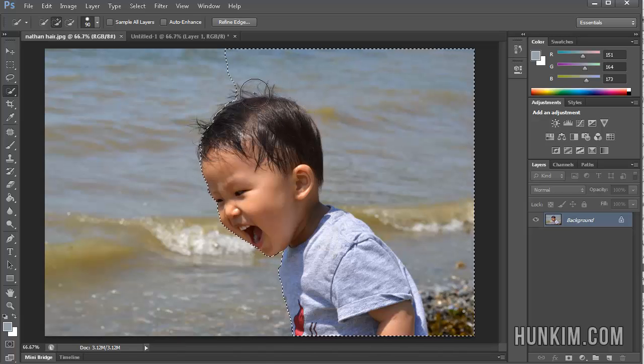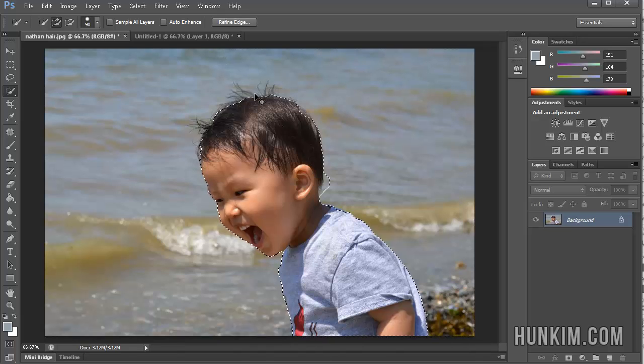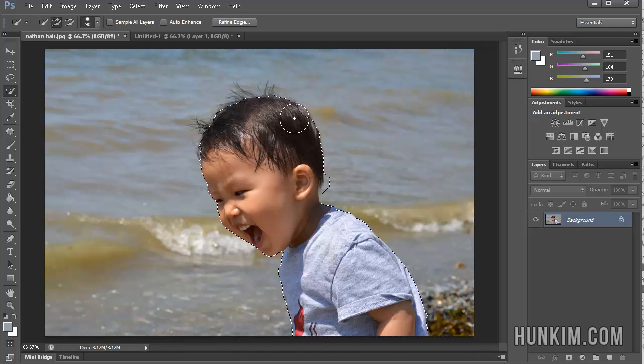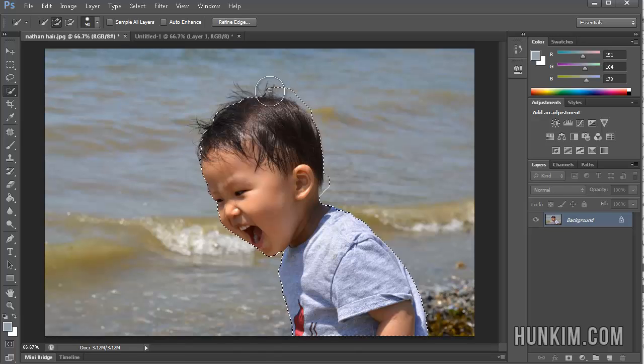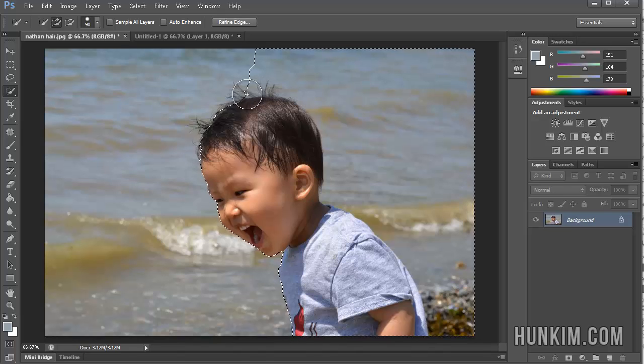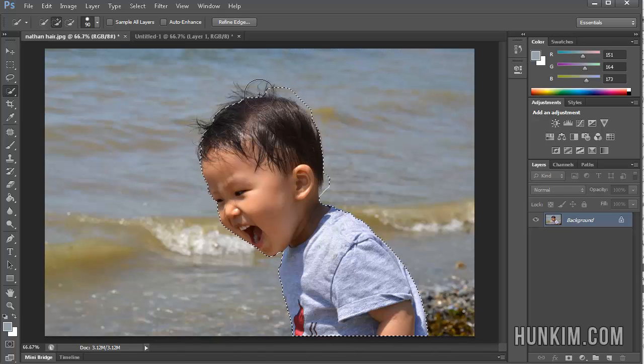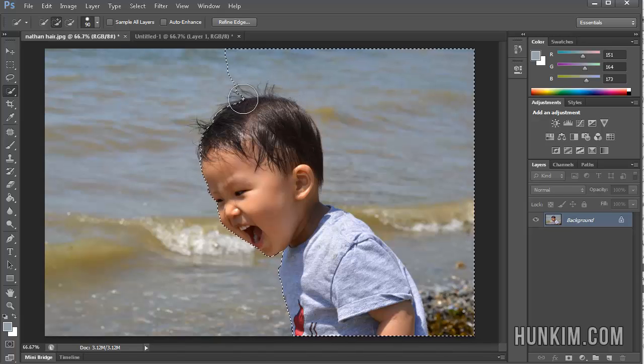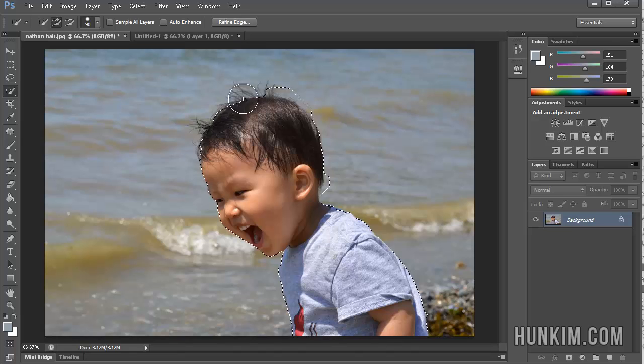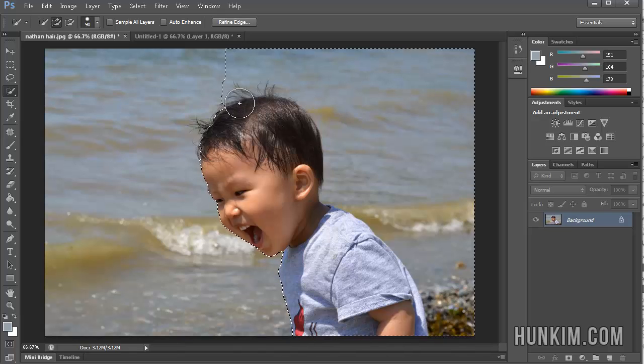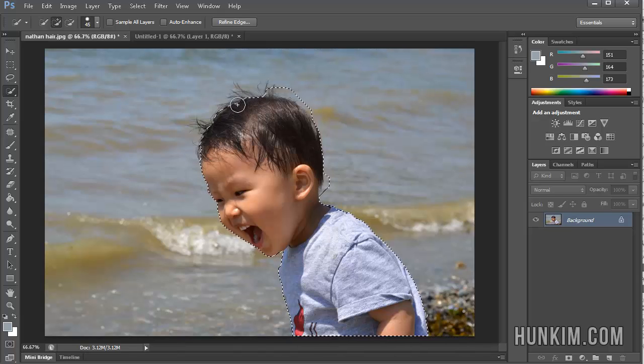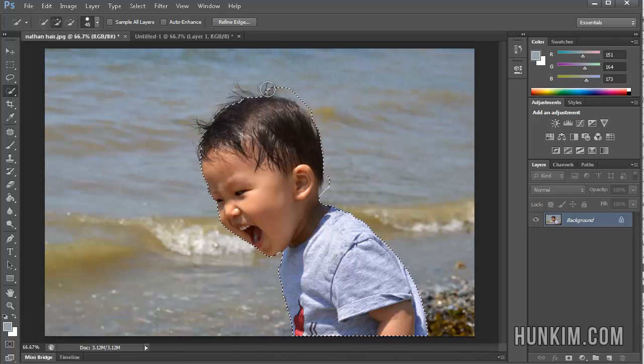And I'm just going to, oops, Control-Alt-Z undoes. It's getting a bit too much. I might decrease the size of this brush here.